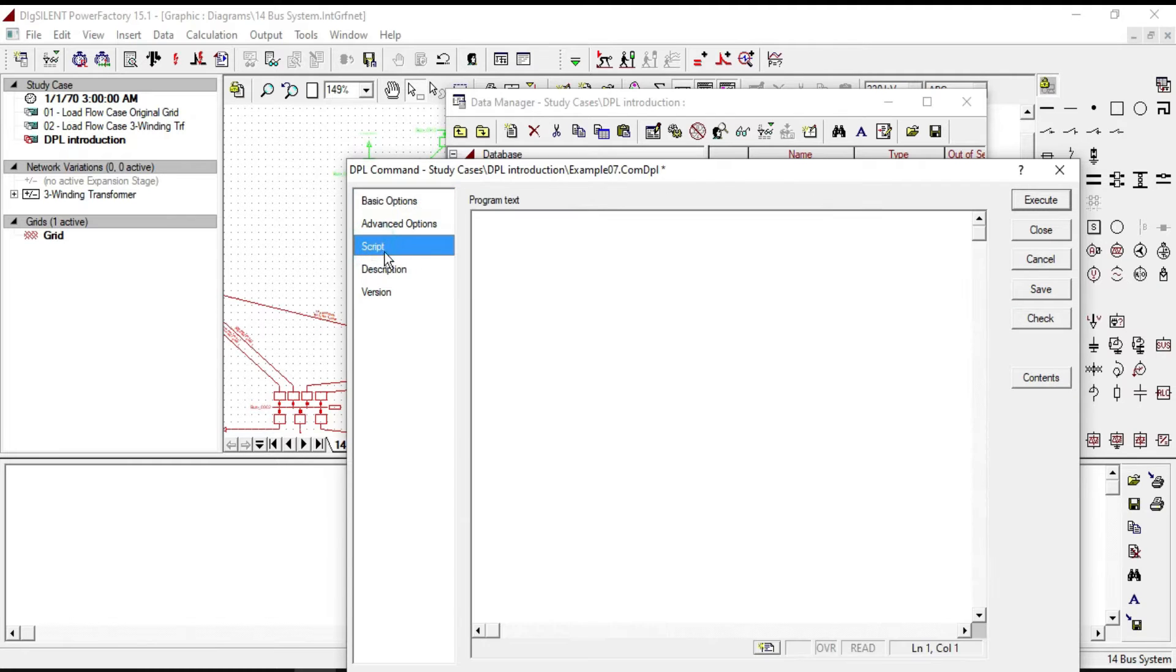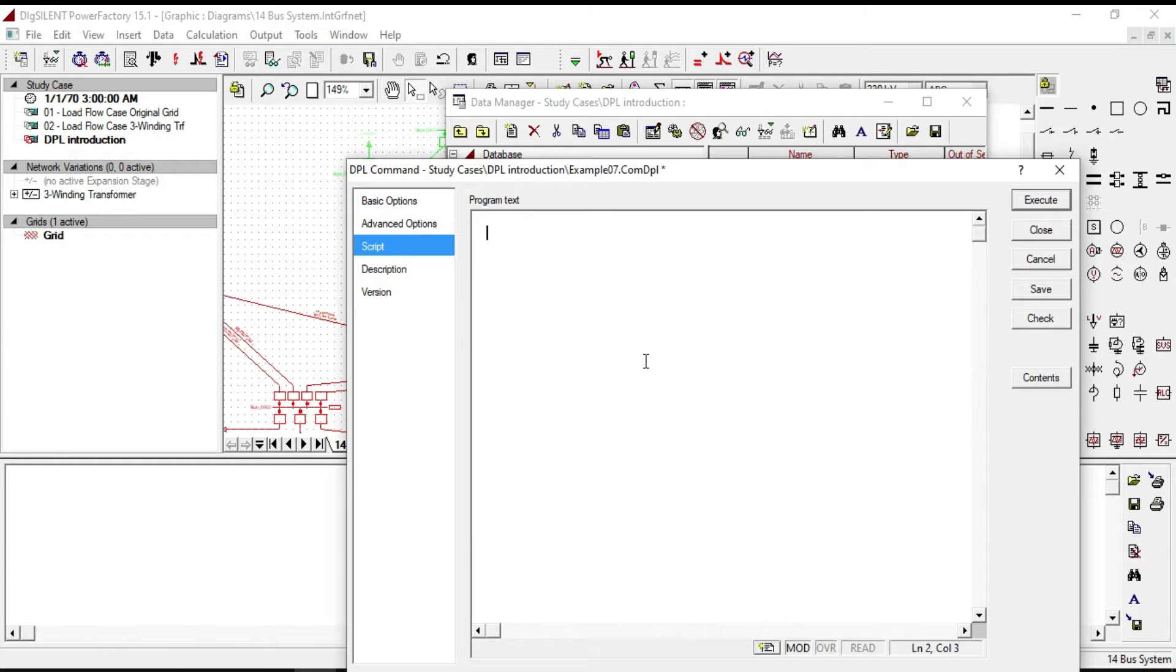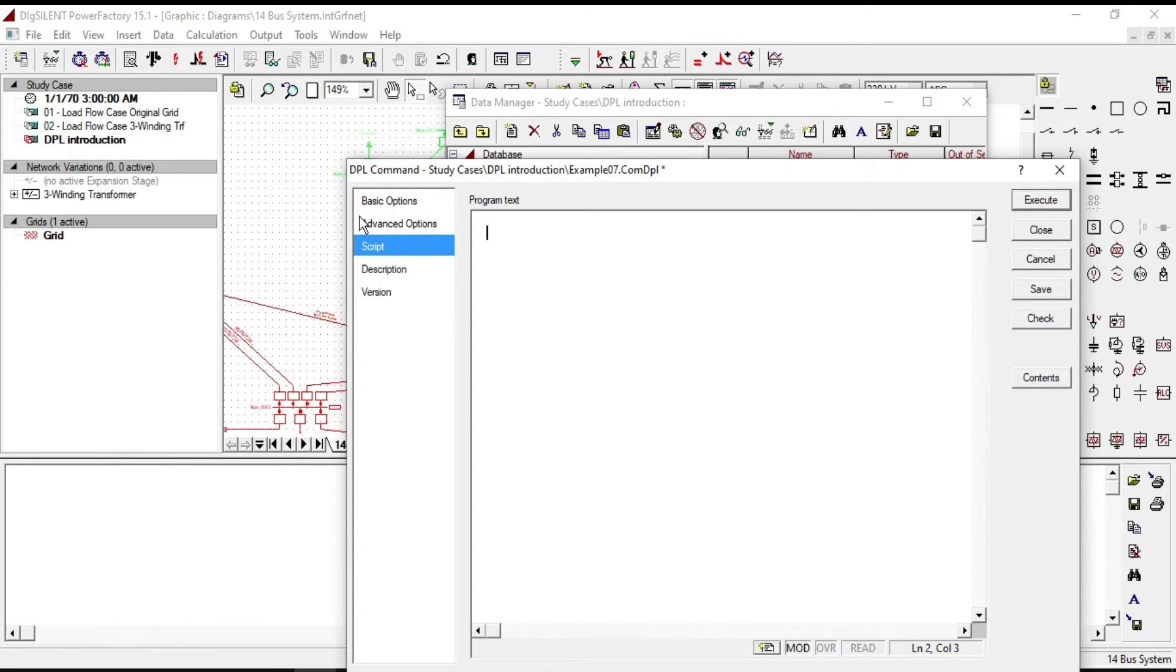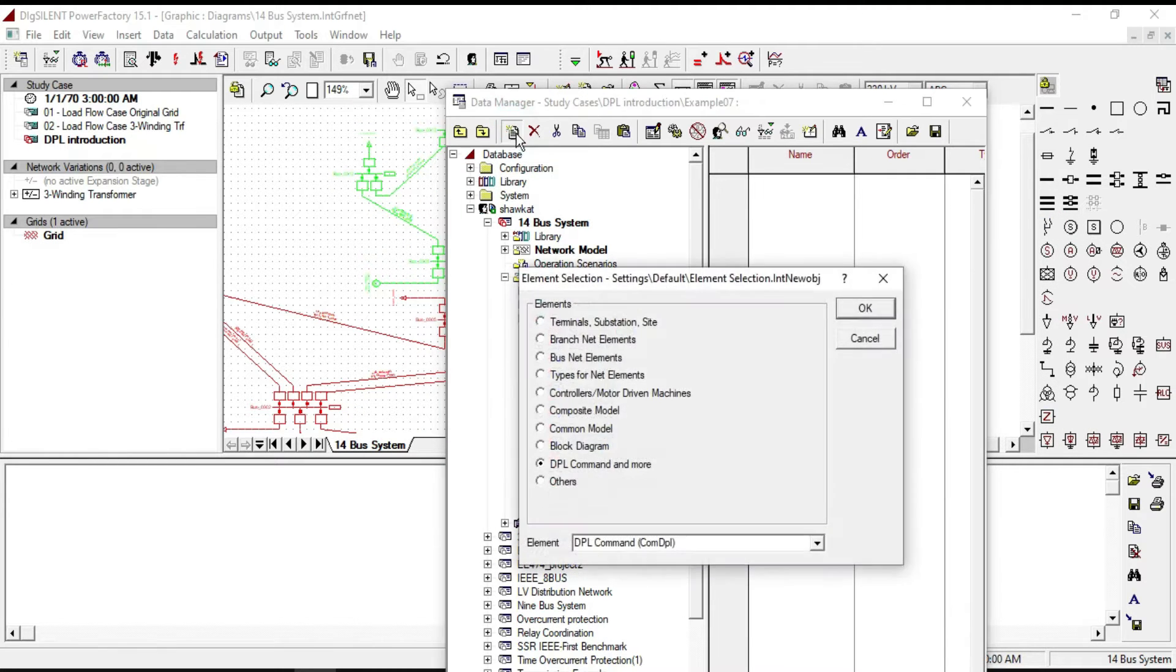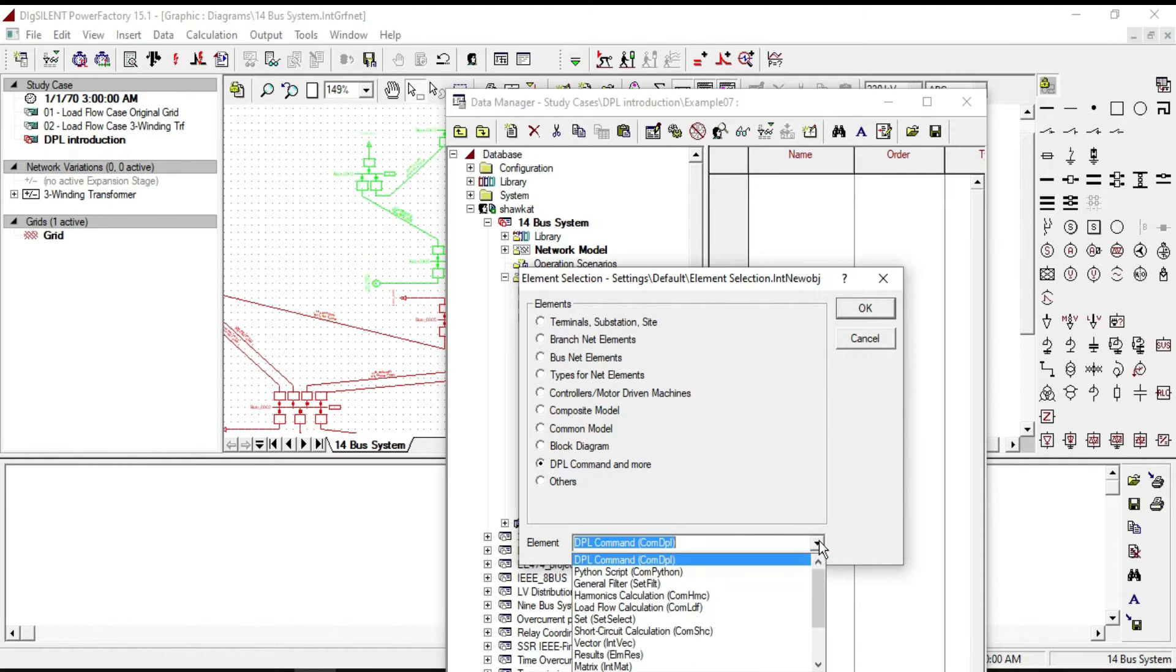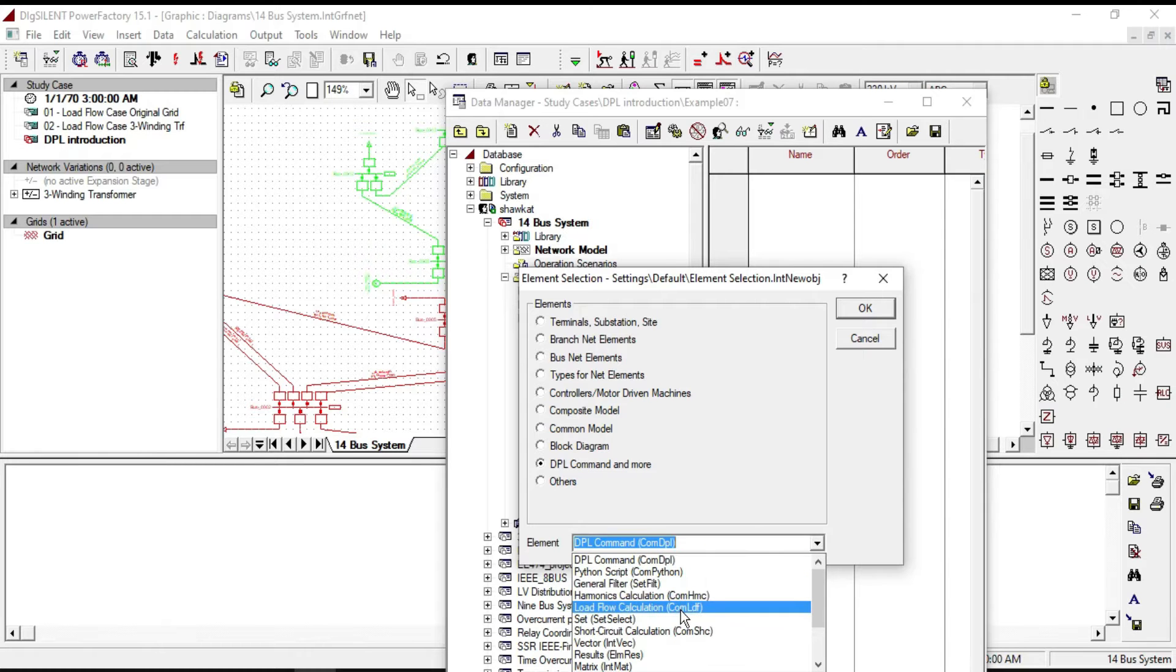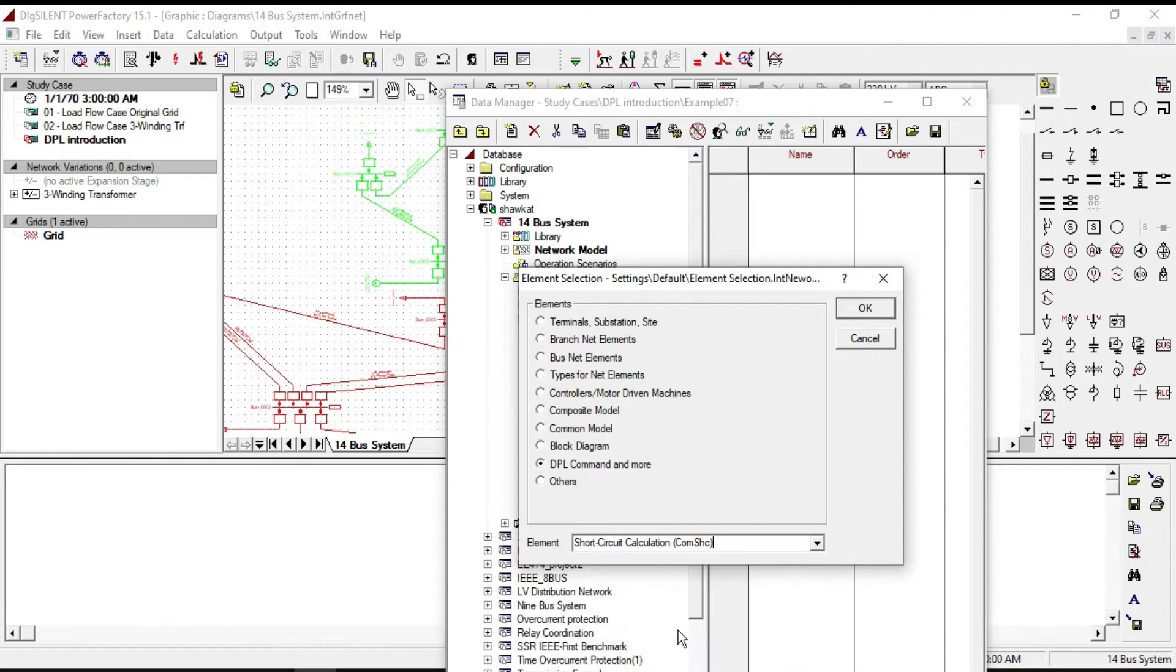So in the script we need to write a code to execute short circuit calculation, as we did for the load flow calculation. But before that, we need to define a short circuit command in our example. So go back to our example and from the name object create a new DPL command.